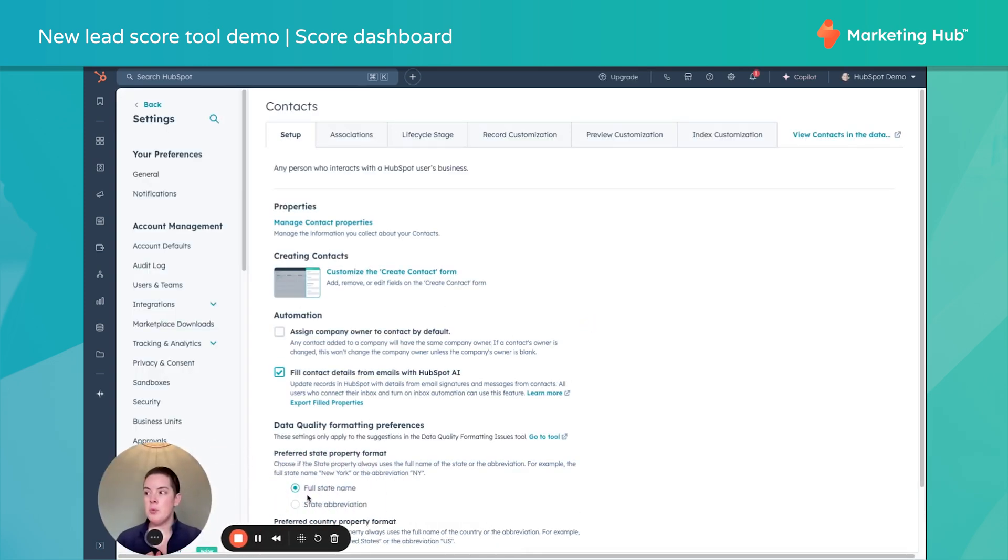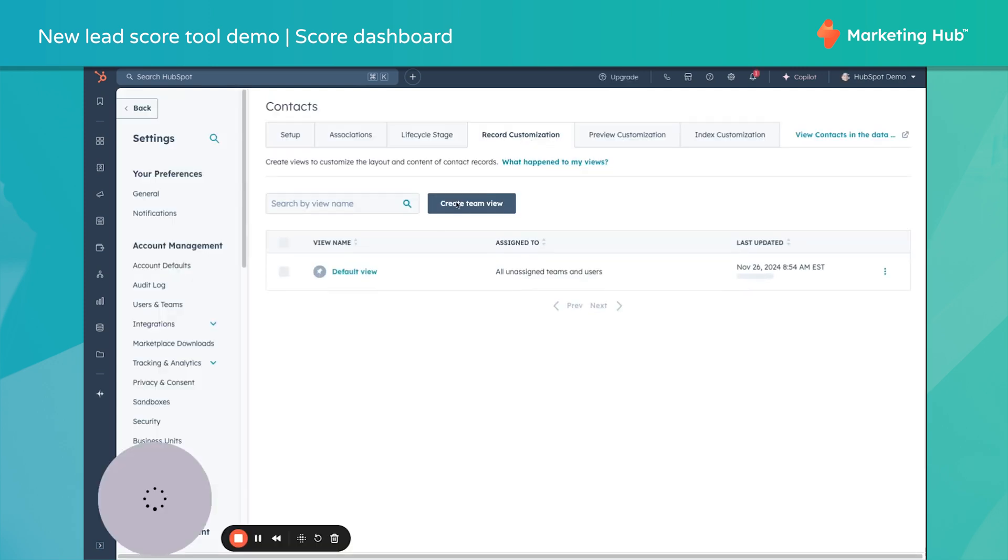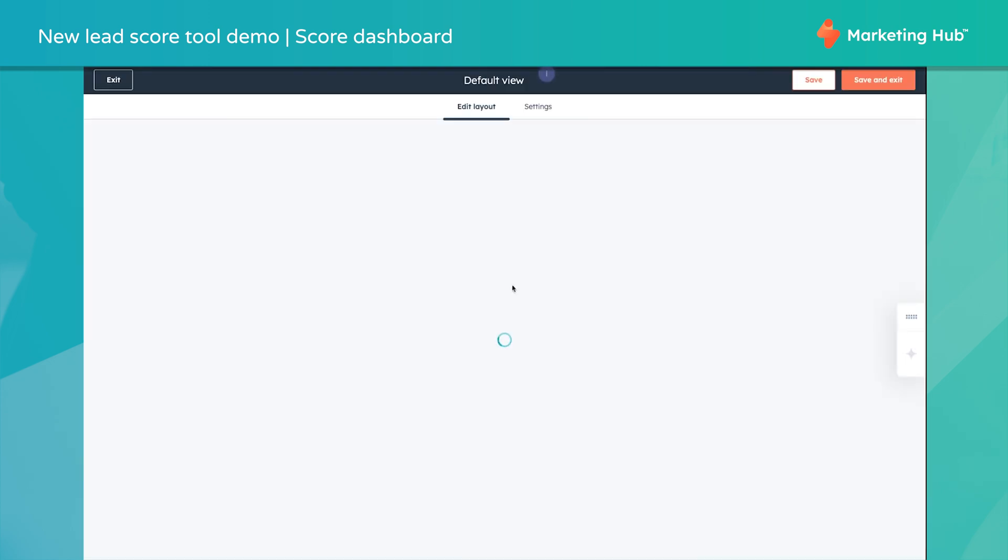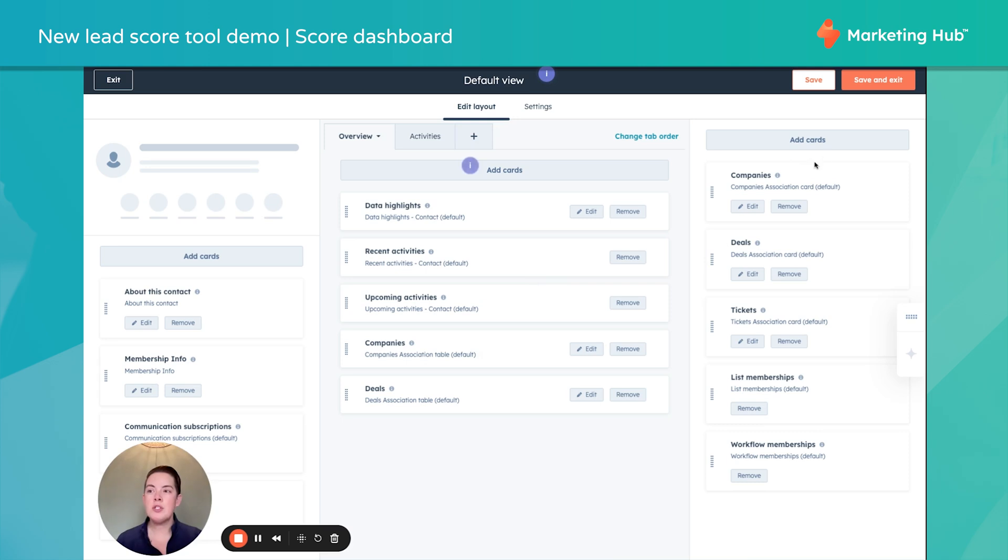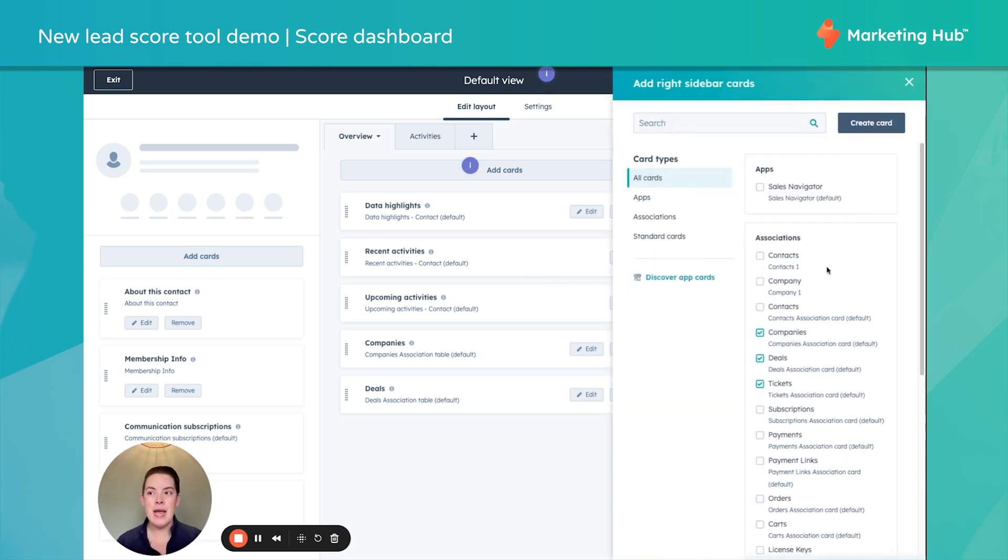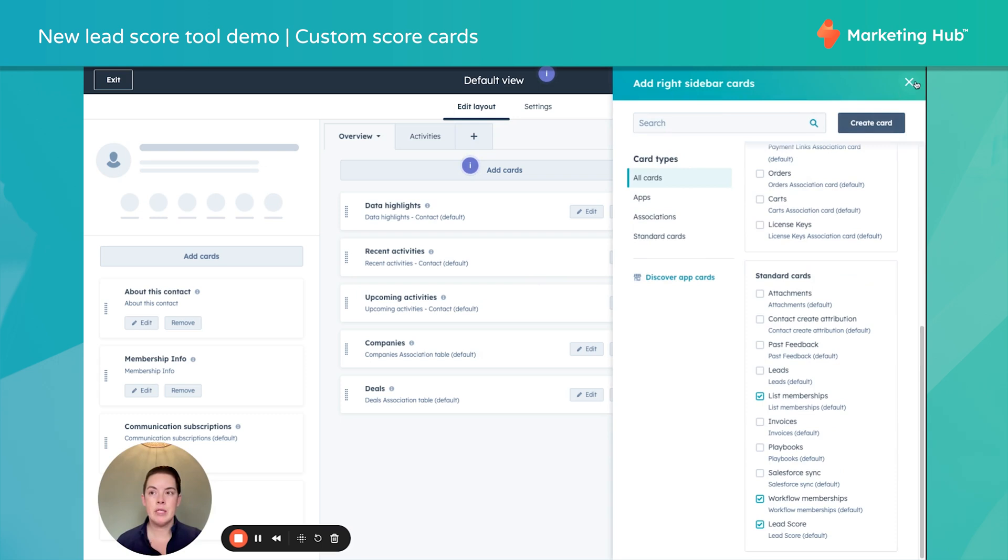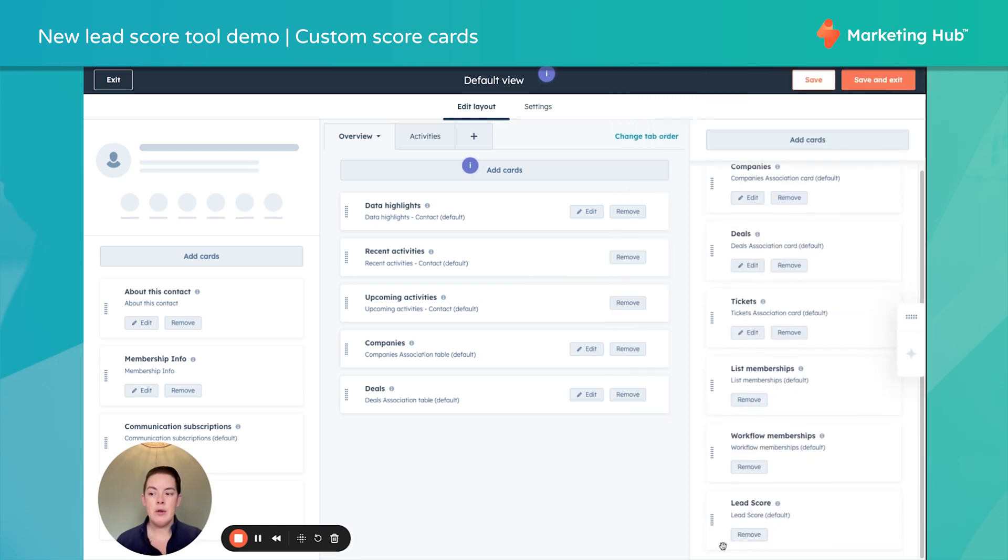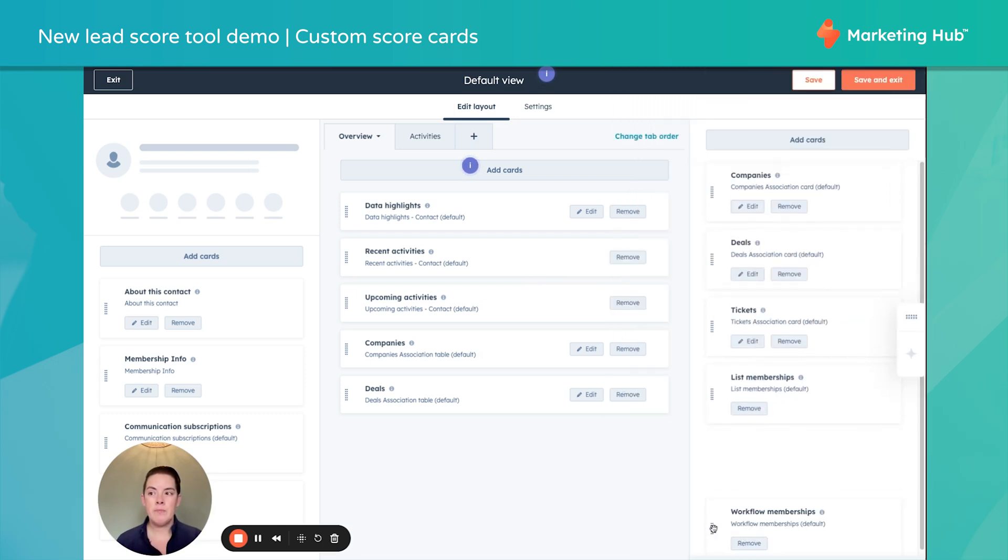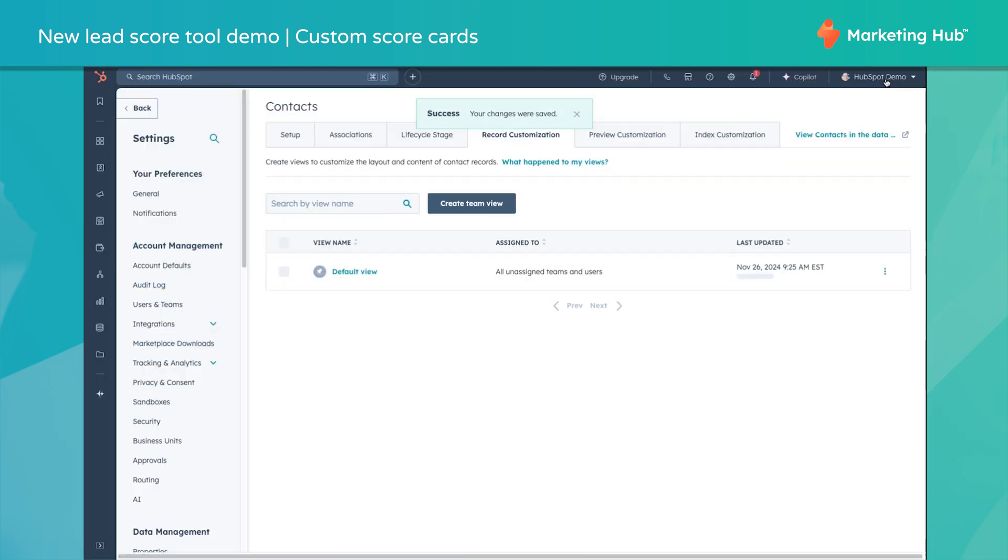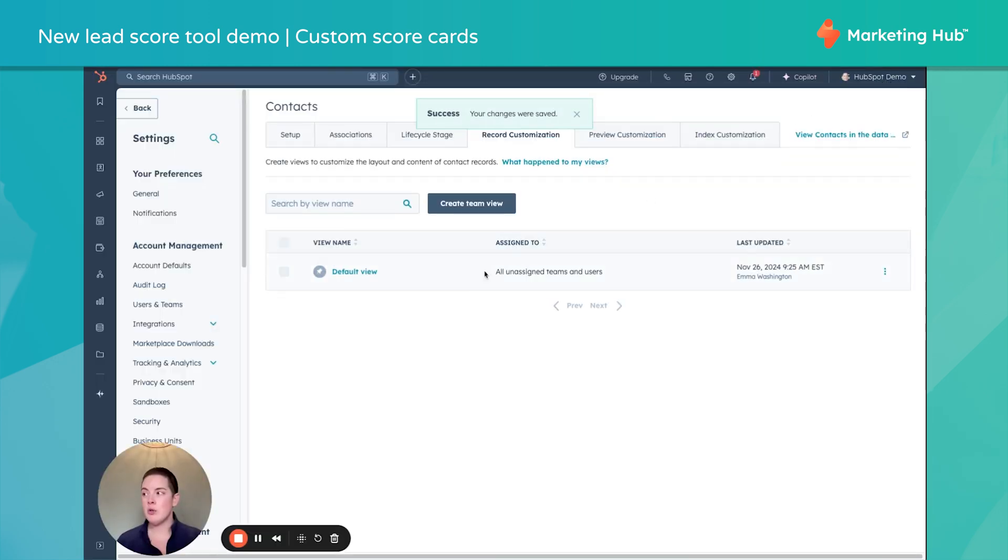And what I'm going to do with it is visit the Record Customization tab, middle top there. I want to edit my view. We only have a default view. This could be different for you if you have different views for different teams. And what I want to do in this right-hand column is add a card. Which one you ask? Lead Score. Oh, what do you know? We don't even have to make that. We can just add it. I'll save this guy and go see what it looks like on a record.